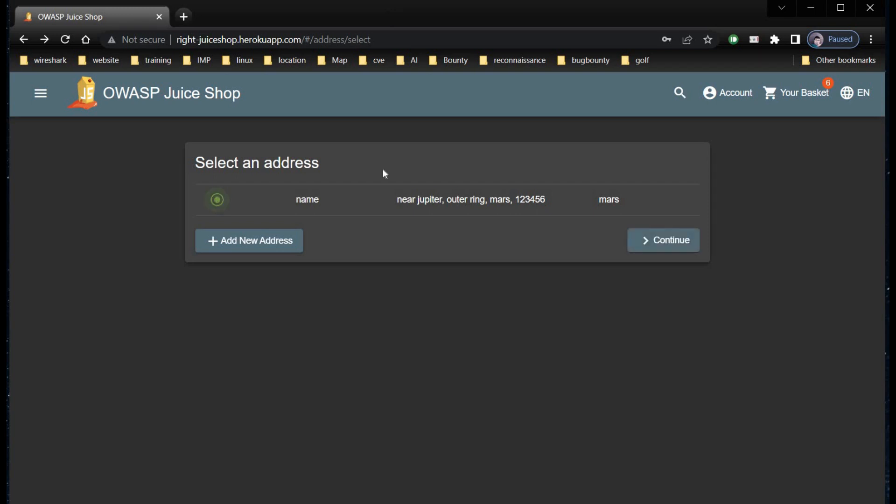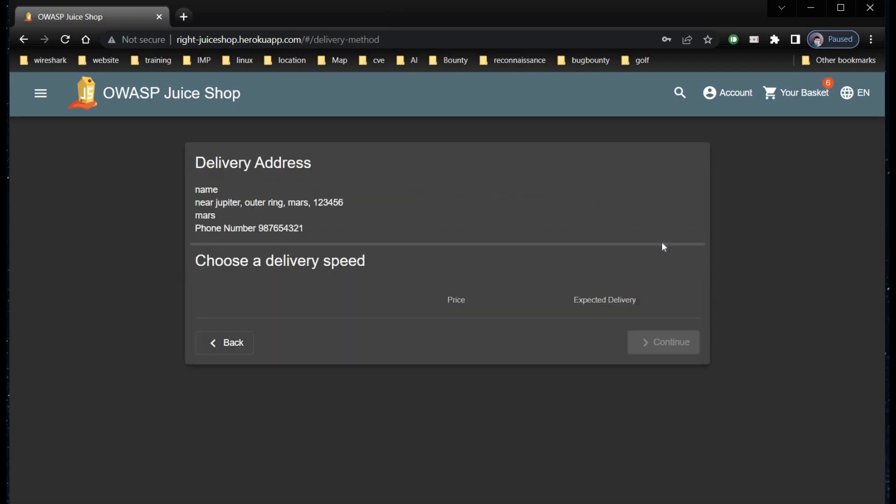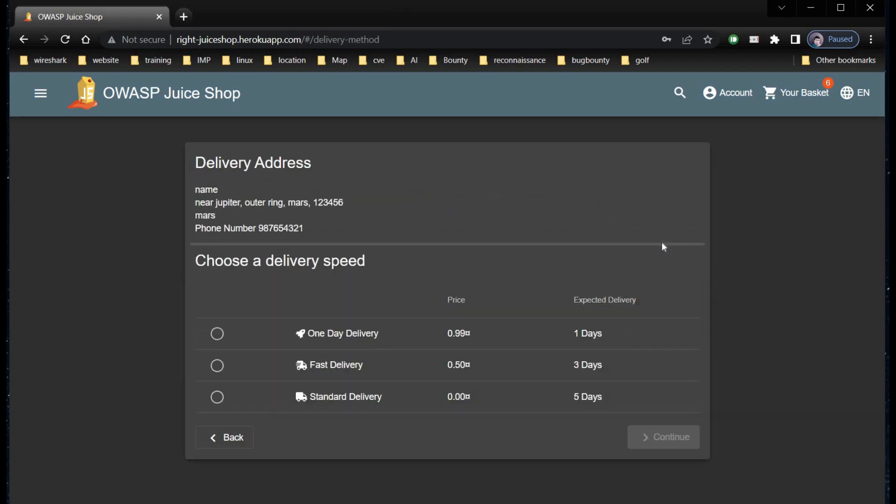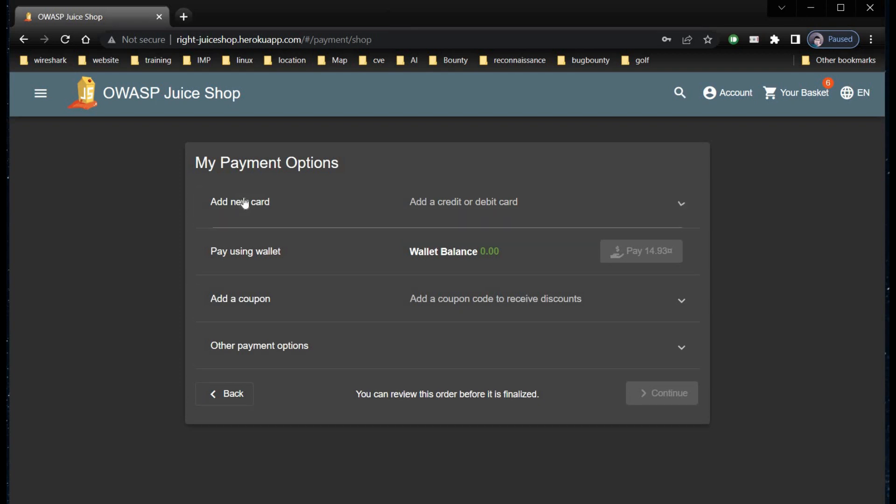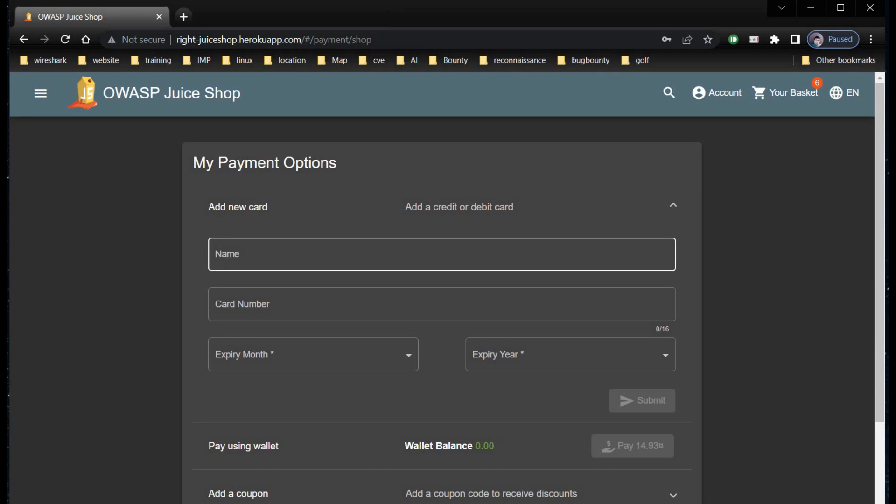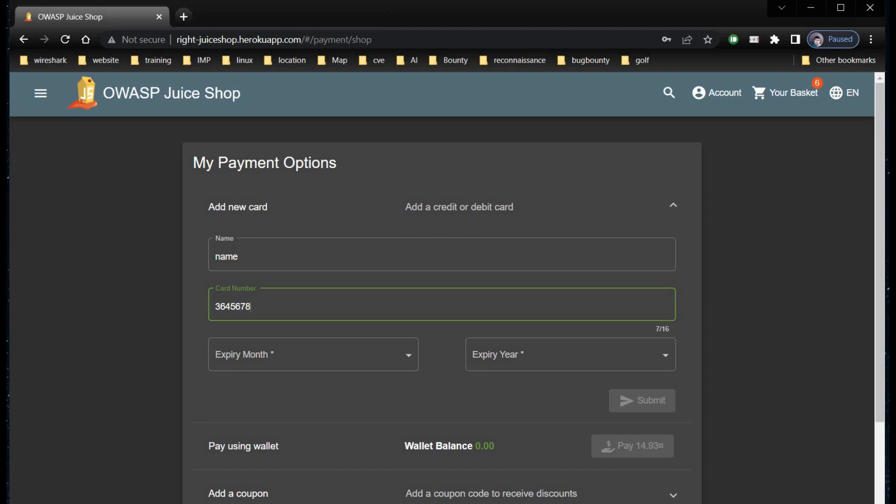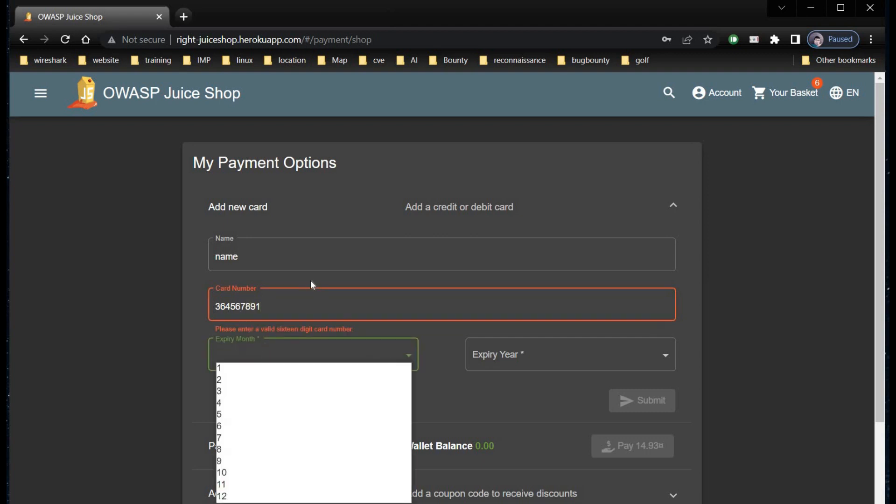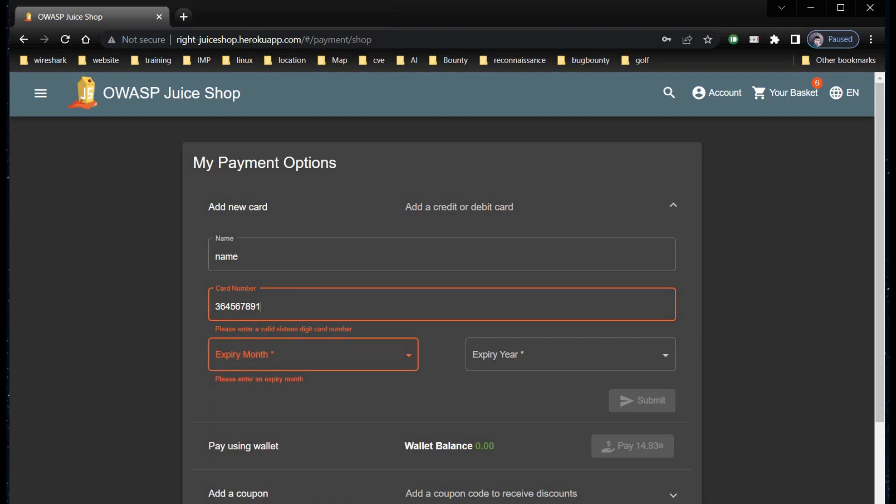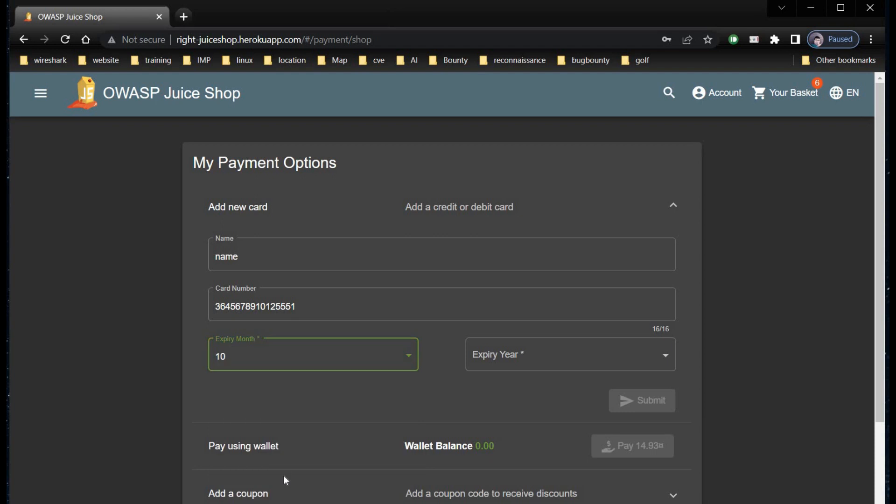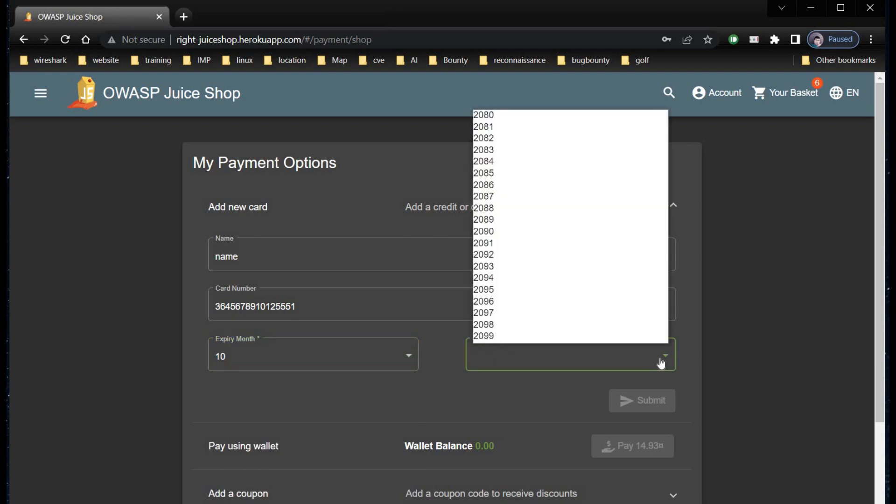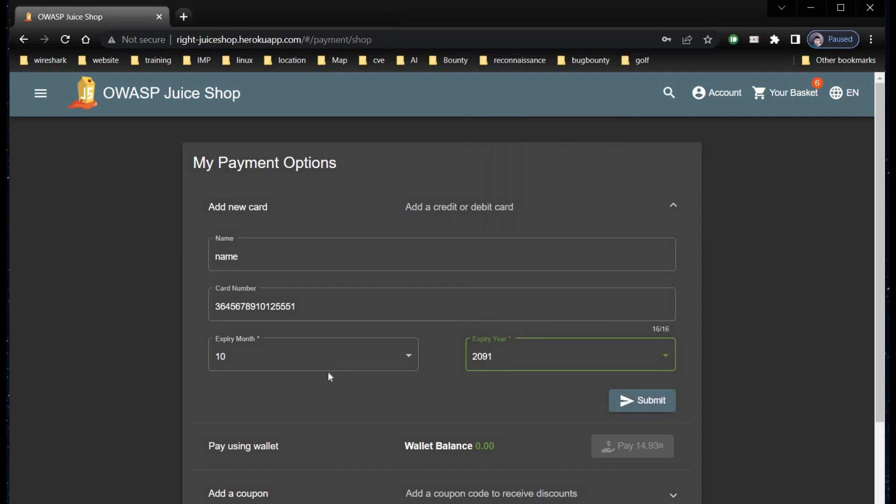And continue. Choose one day delivery and tap on continue. Add a new card under payment option and fill in the details. I am taking random figures. There you go.